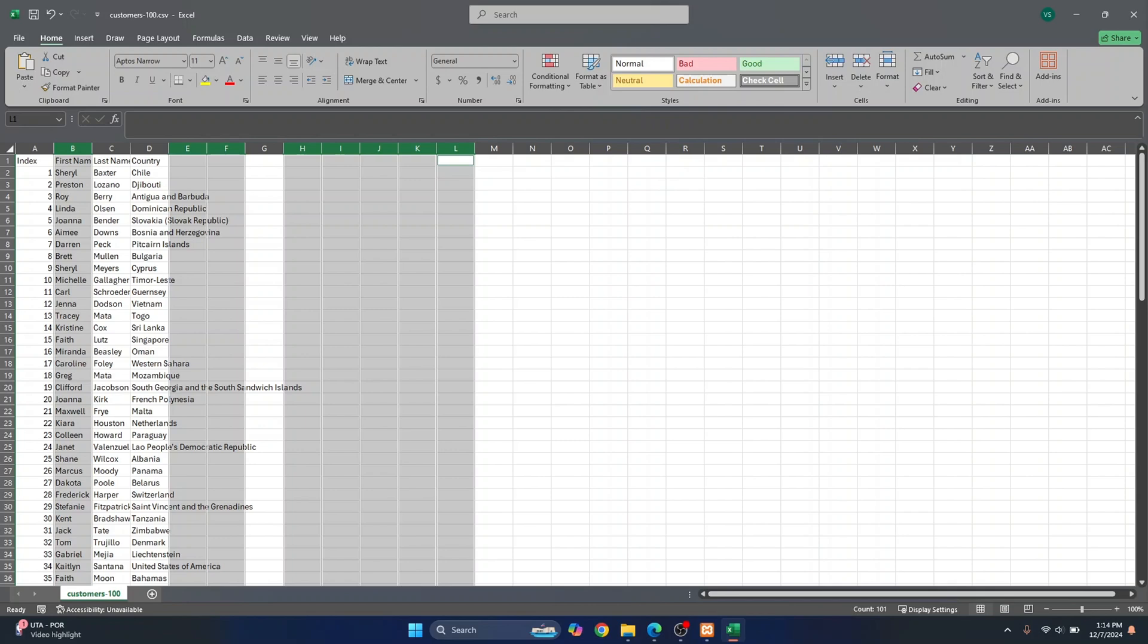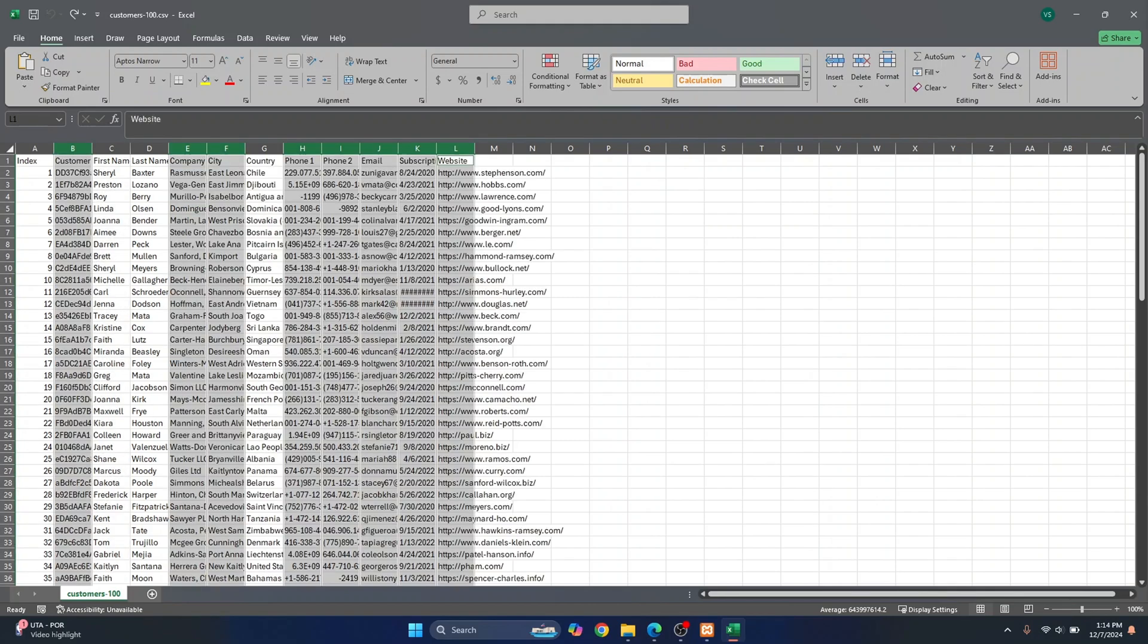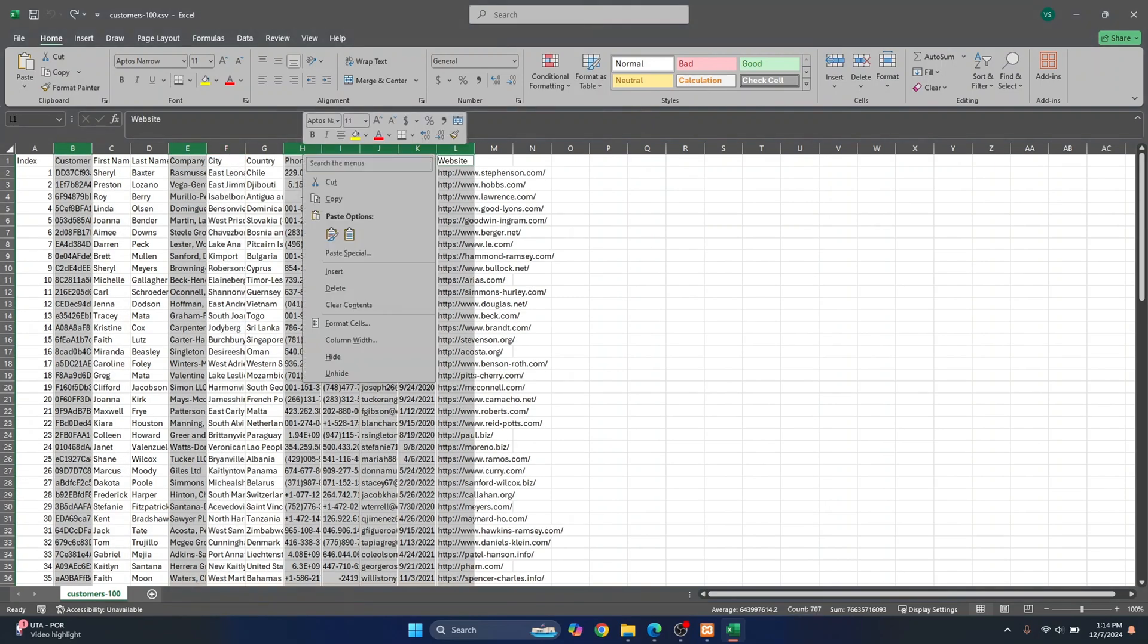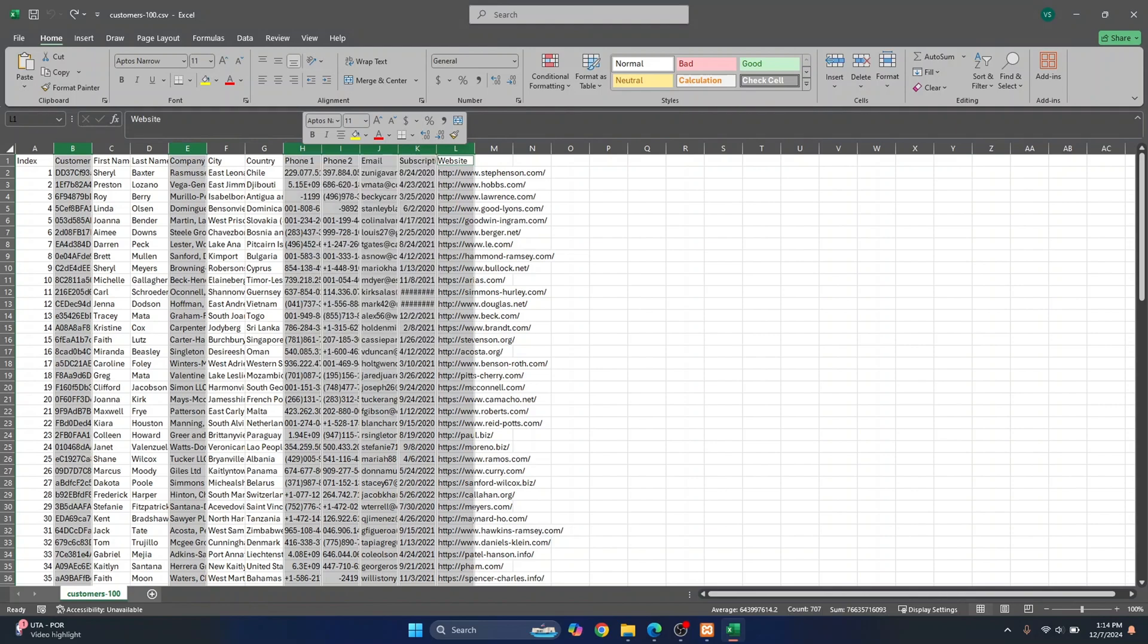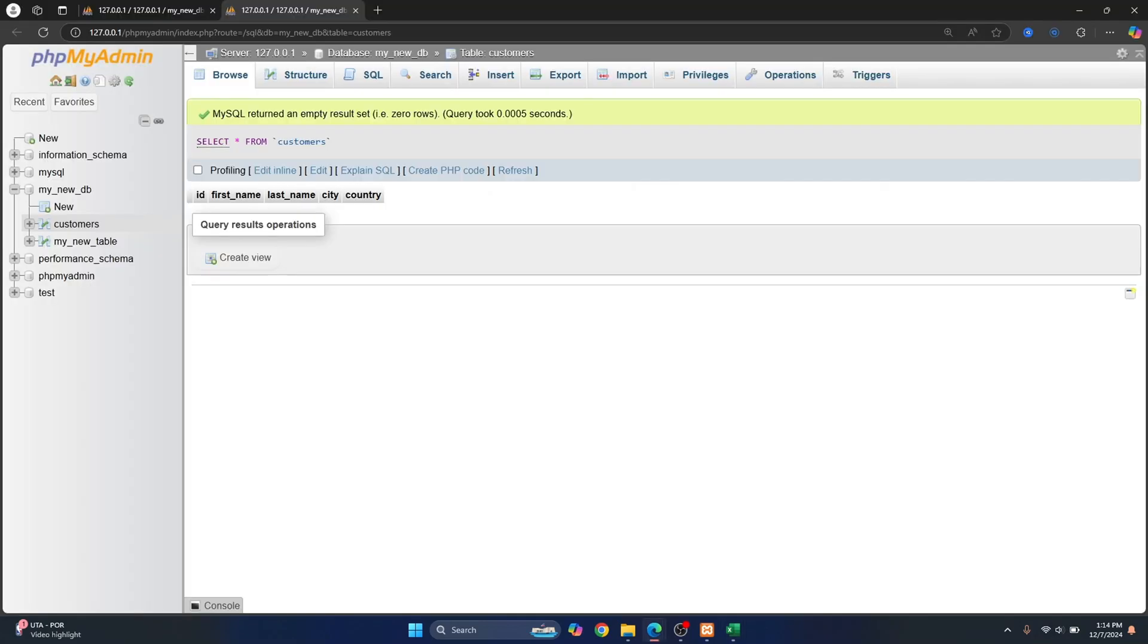Now I have one, two, three, four... okay, I accidentally deleted city too. Uncheck this, right-click and then click on delete to delete these columns. So now we have index, first name, last name, city, and country.